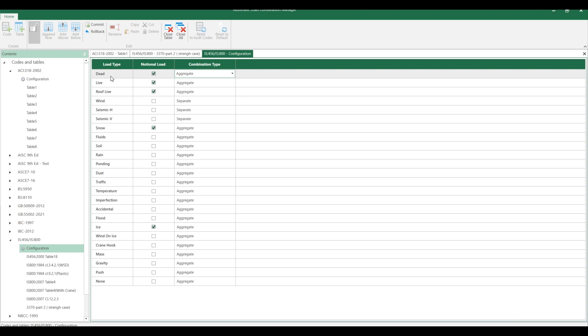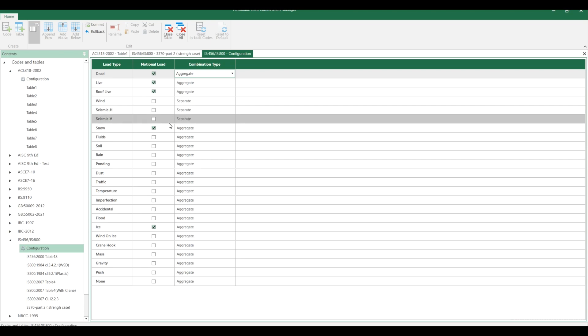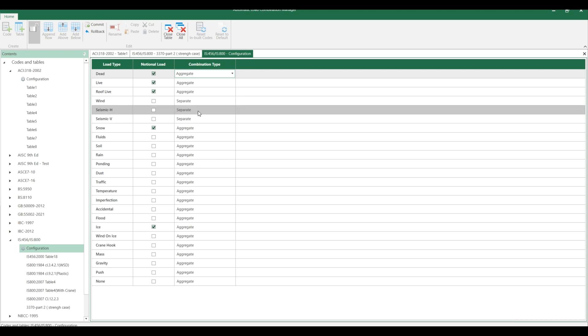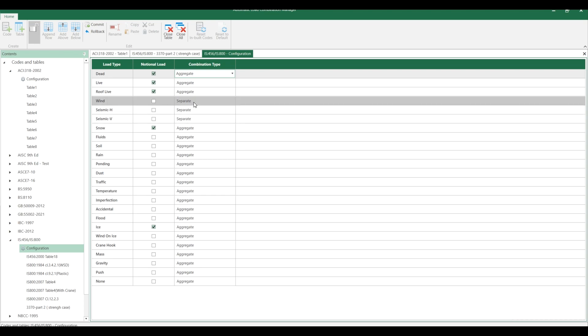If you select the option of aggregate in the combination type, then all these primary load cases in your model will be added at a time. If you select separate, for example wind normally given in X direction as well as Z direction, those two primary load cases will be considered separately in each combination rule. If you select matrix, then it will add all the possible load combinations with other primary load cases.